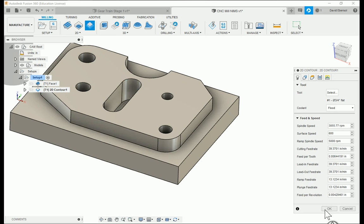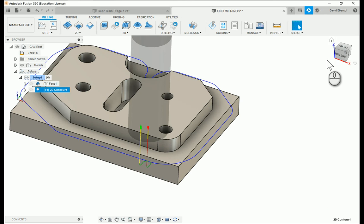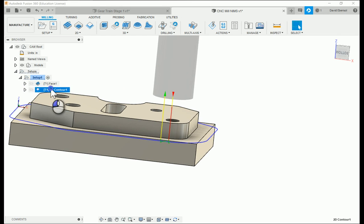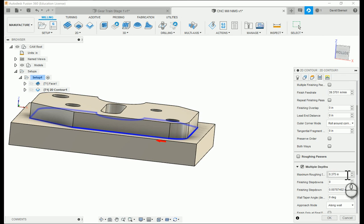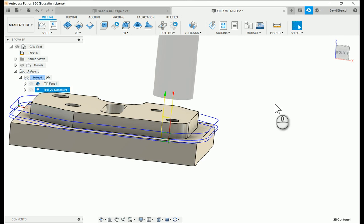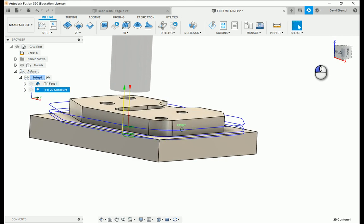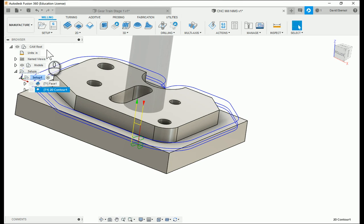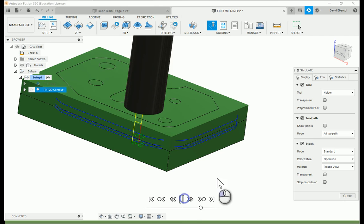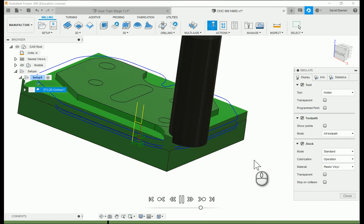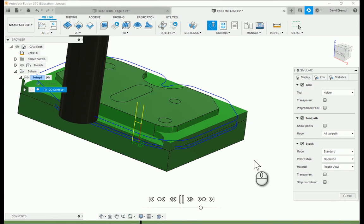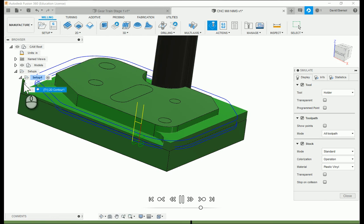For the sake of demonstration, I'm going to change the step down to one-eighth of an inch so you can see what a step down looks like — it'll make multiple passes. When I run just that part, it's going to cut a little bit at a time. But notice there's a little bit of material sticking out — we don't want that.